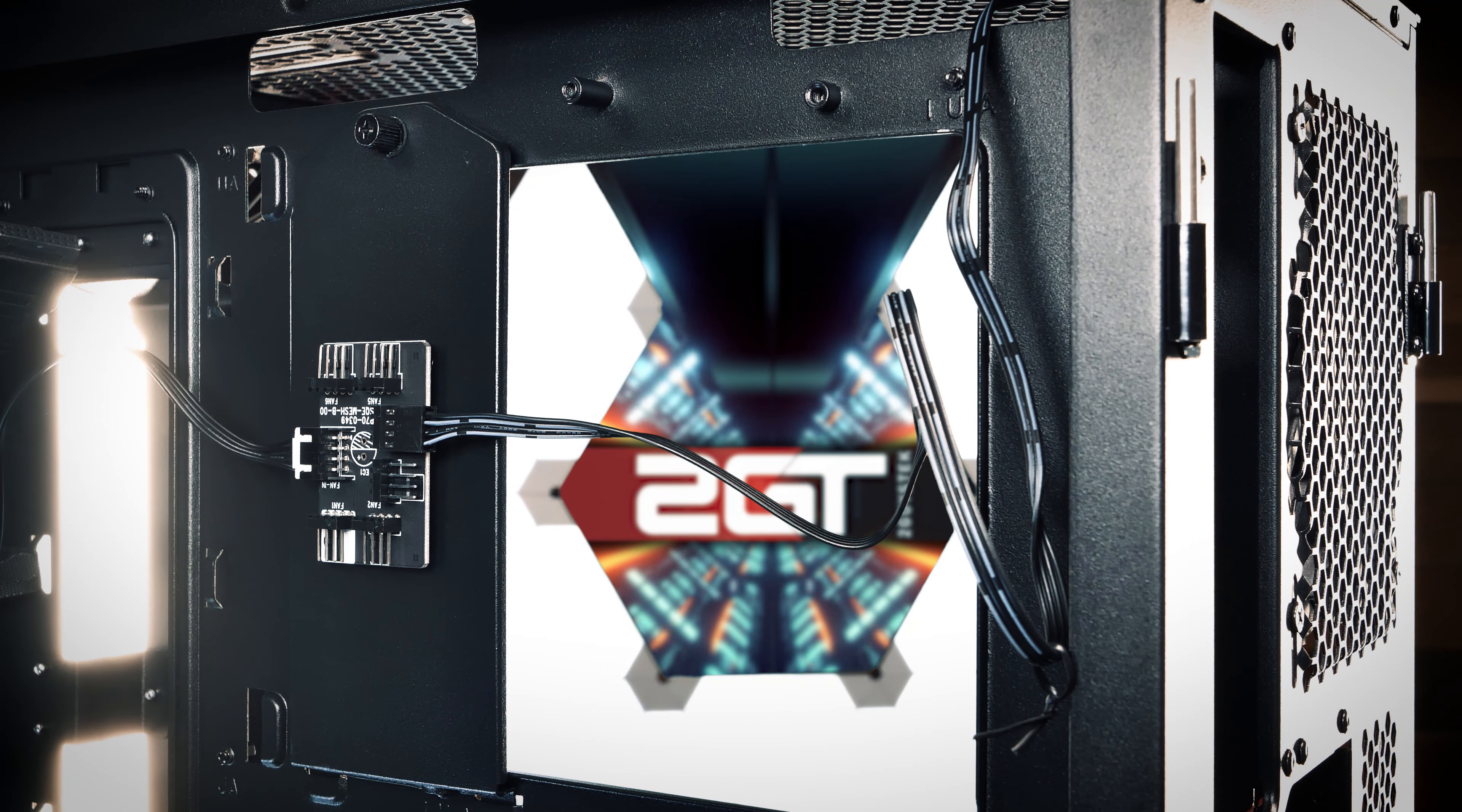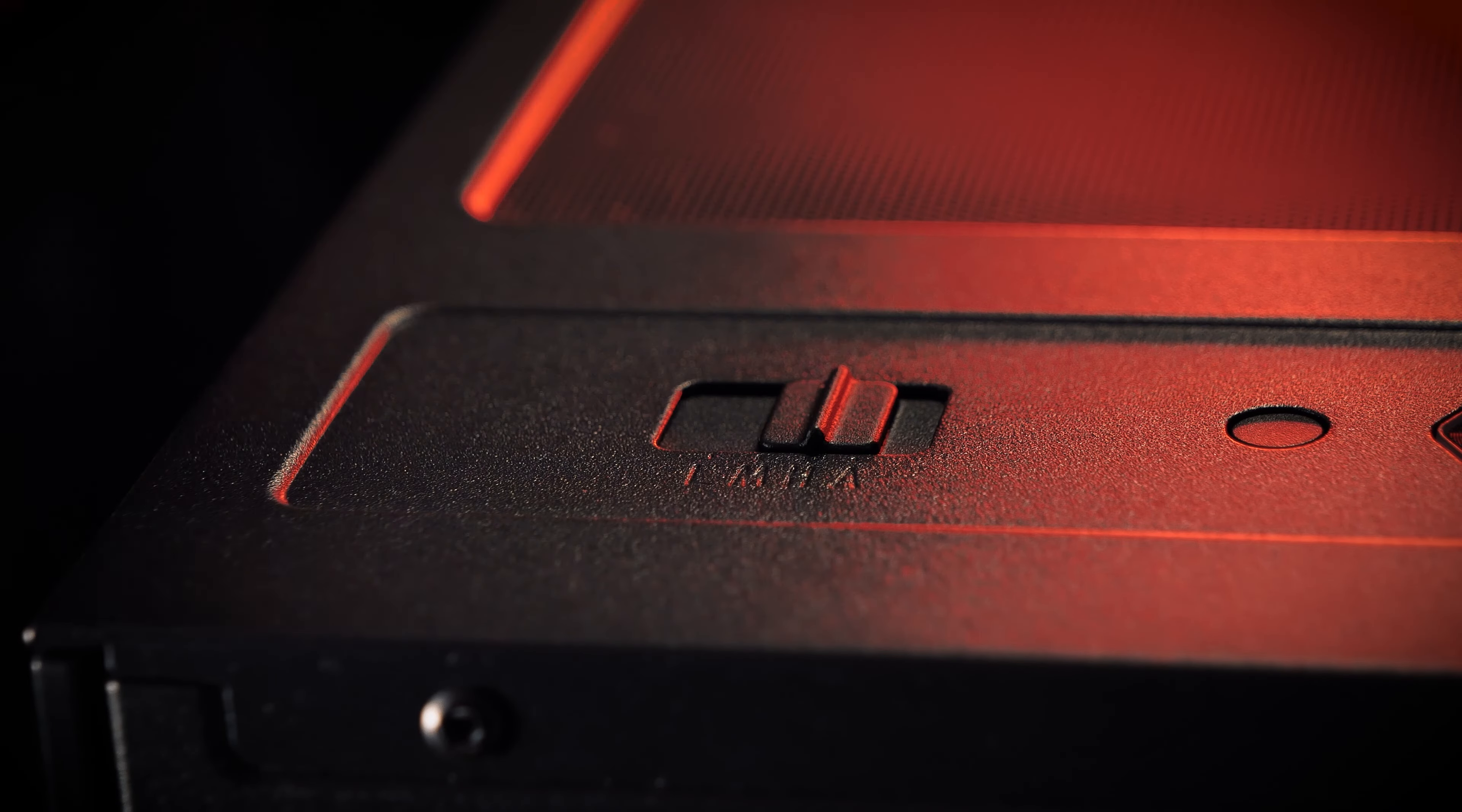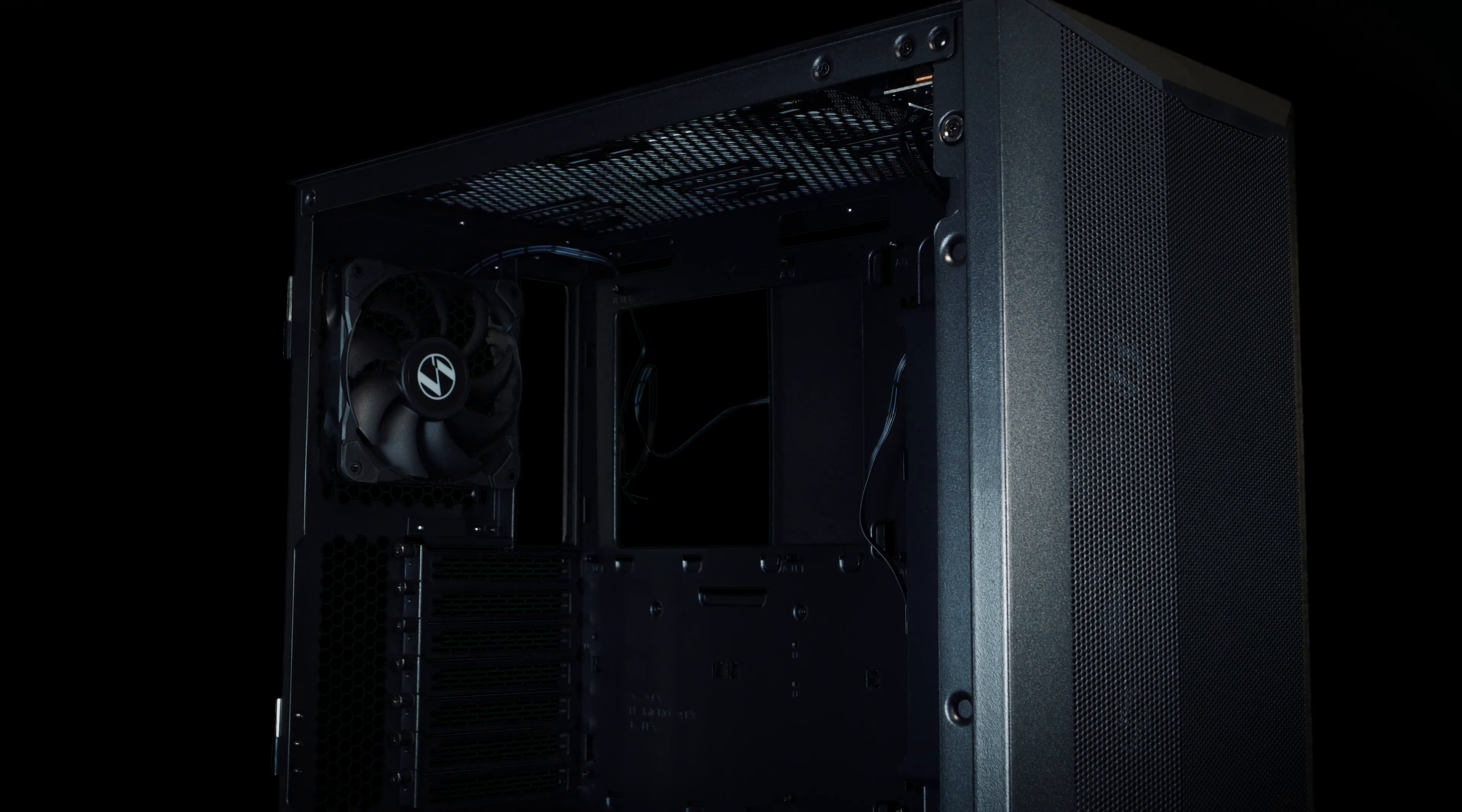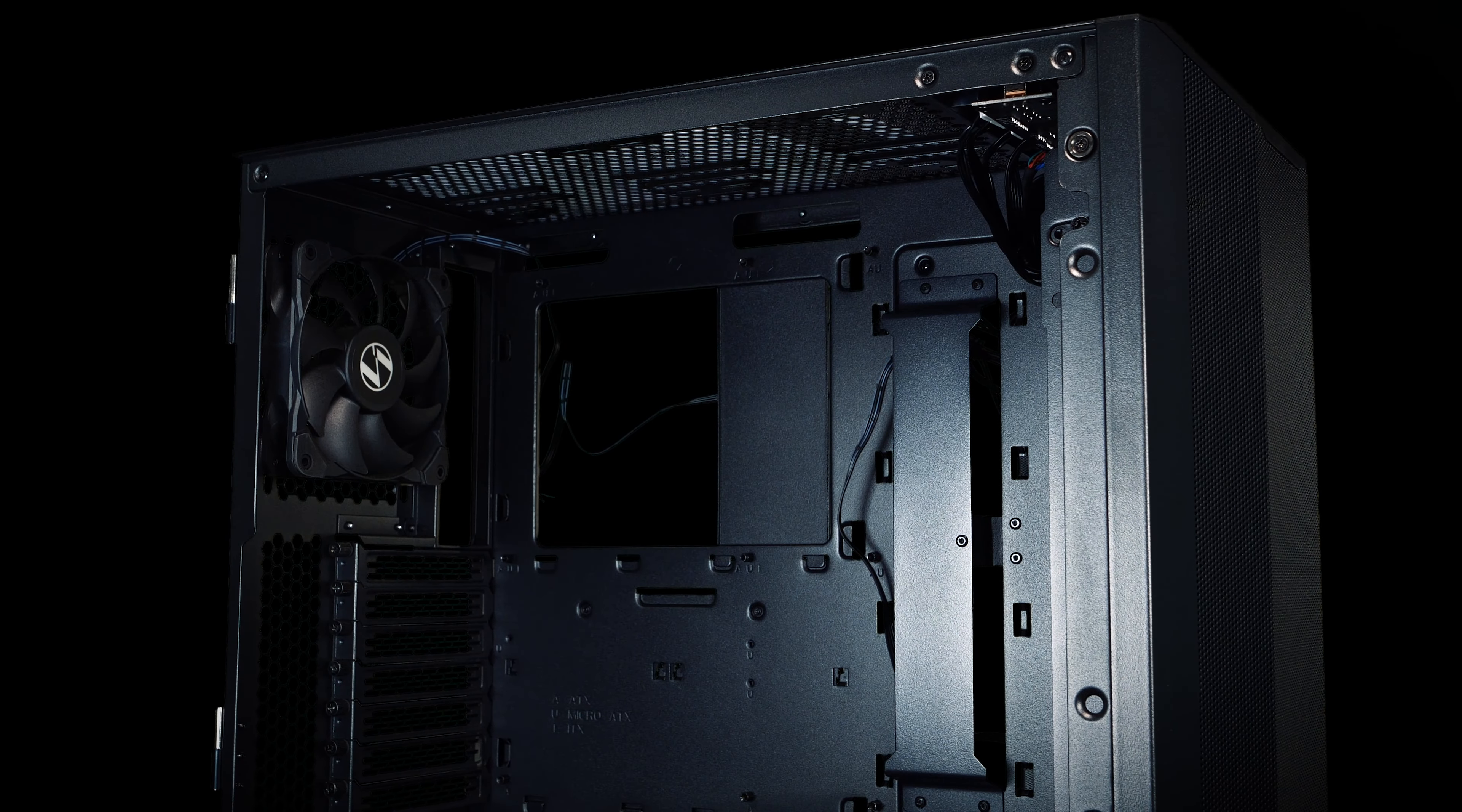Included in this model is a fan controller with support for up to 6 PWM fans, and is controlled with the slider on top. The controller has 4 total fan modes: low, medium, and high, with the last mode being a PWM pass-through mode to allow the fans to be controlled via your motherboard, which is a nice touch.